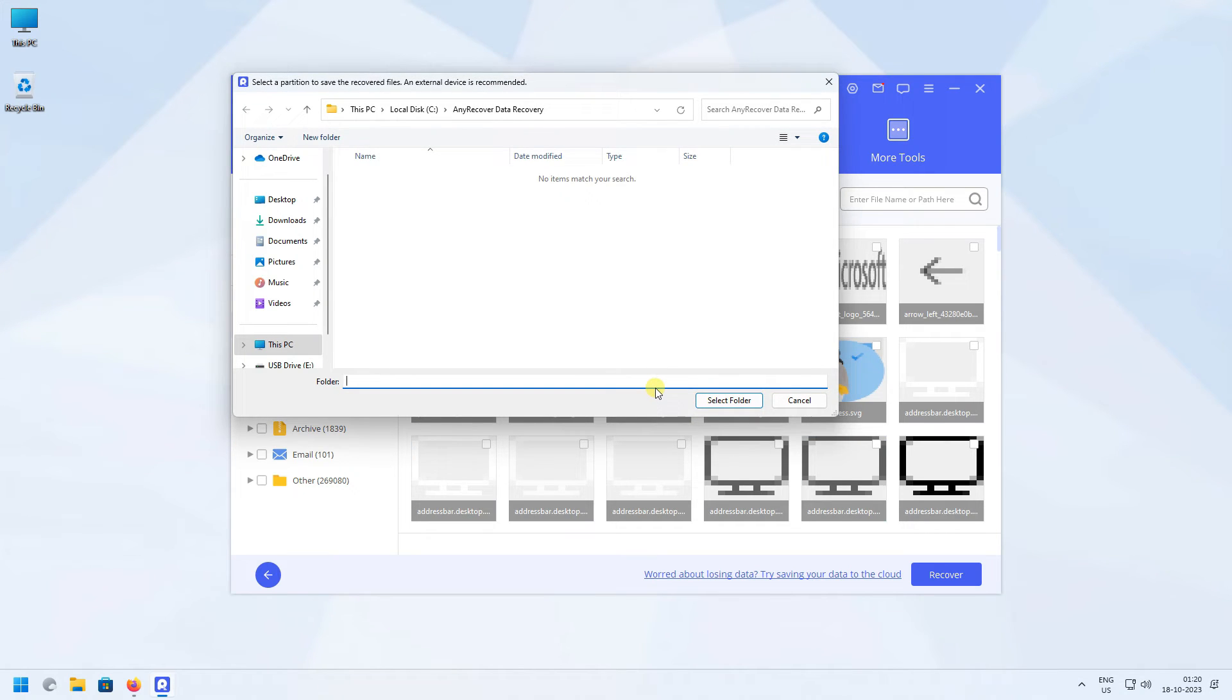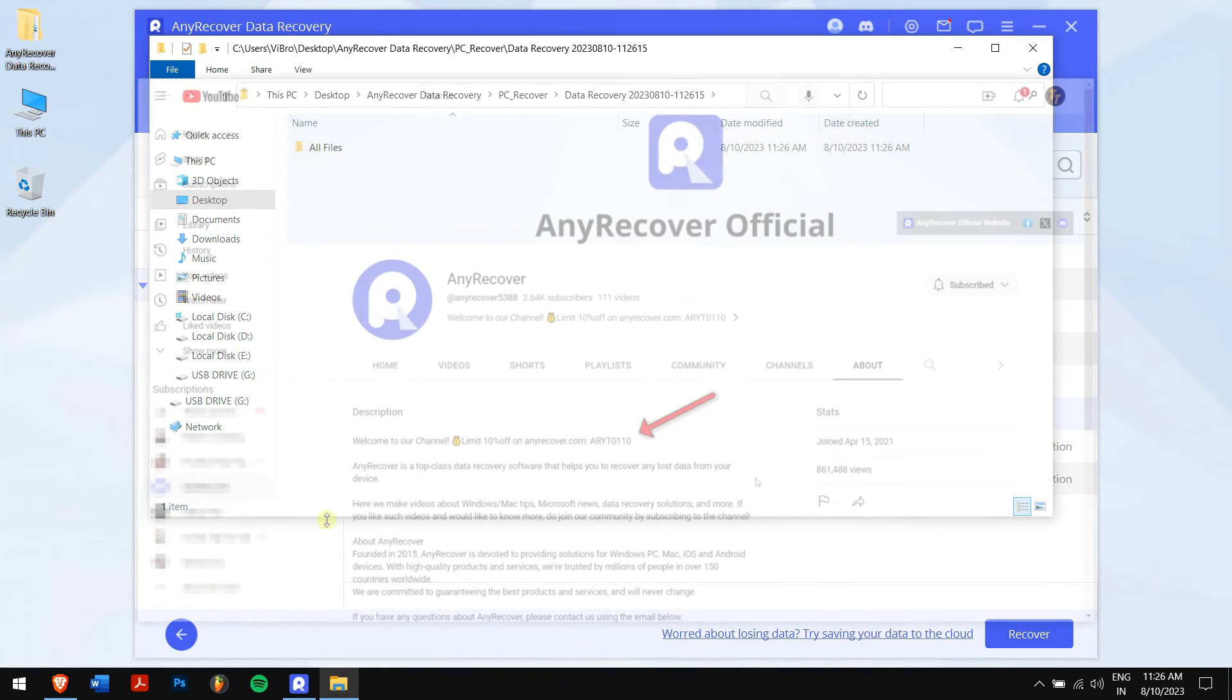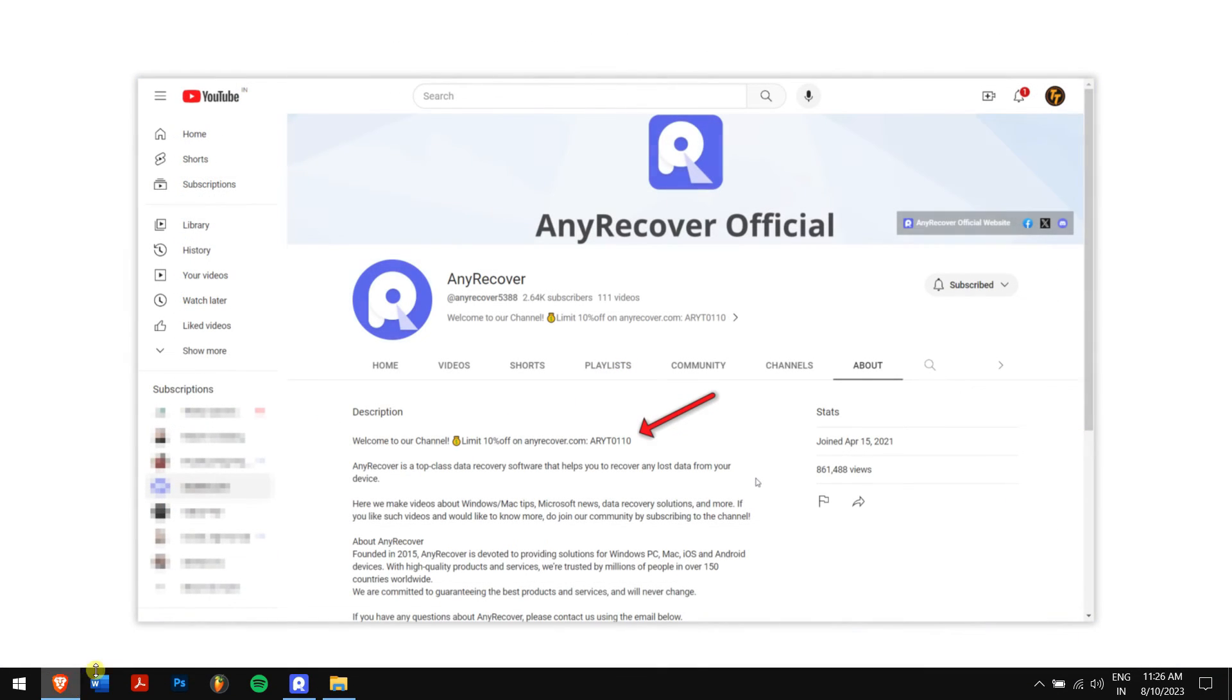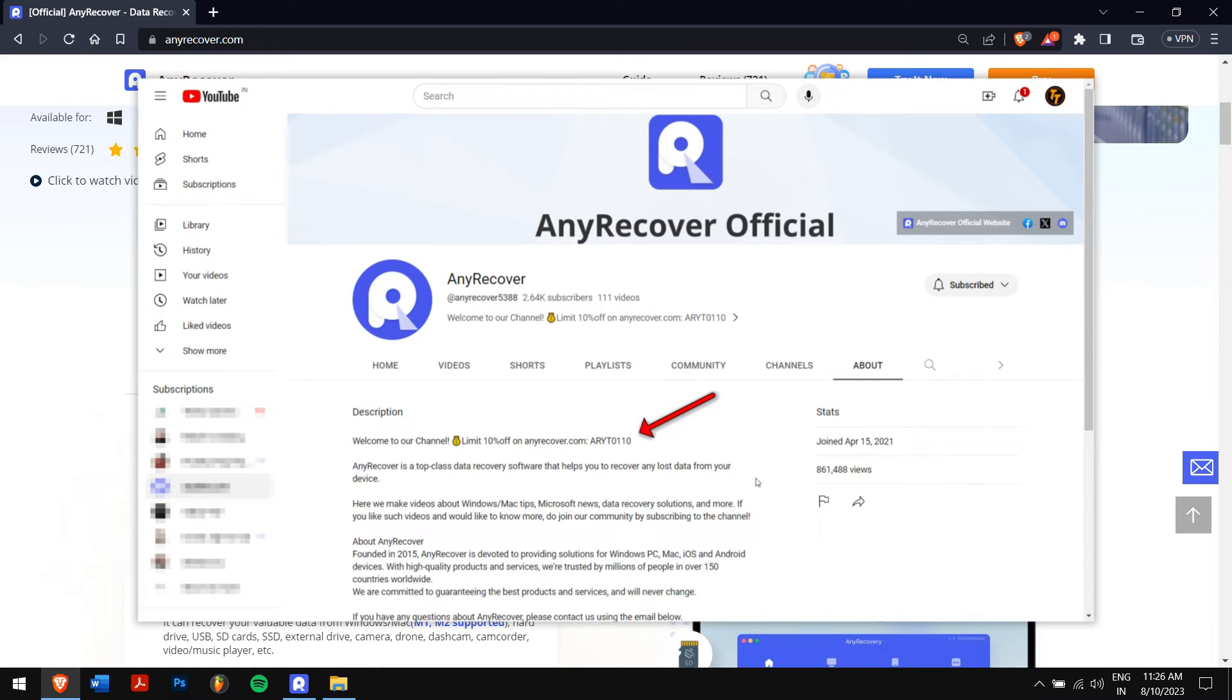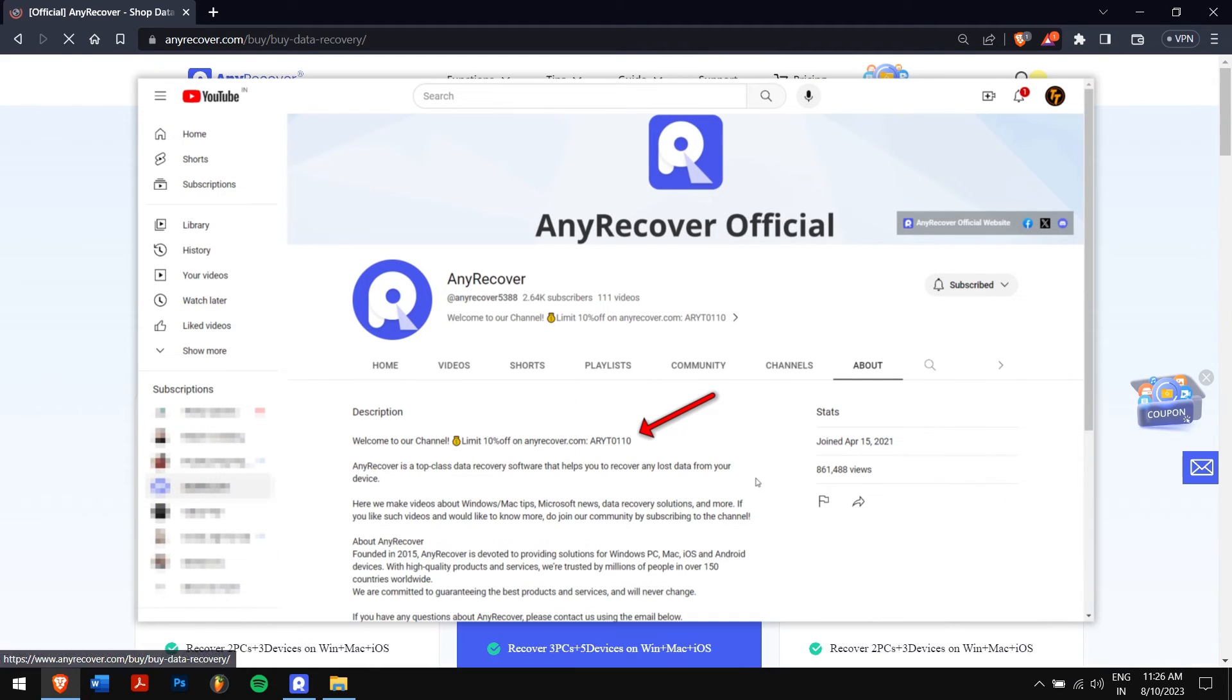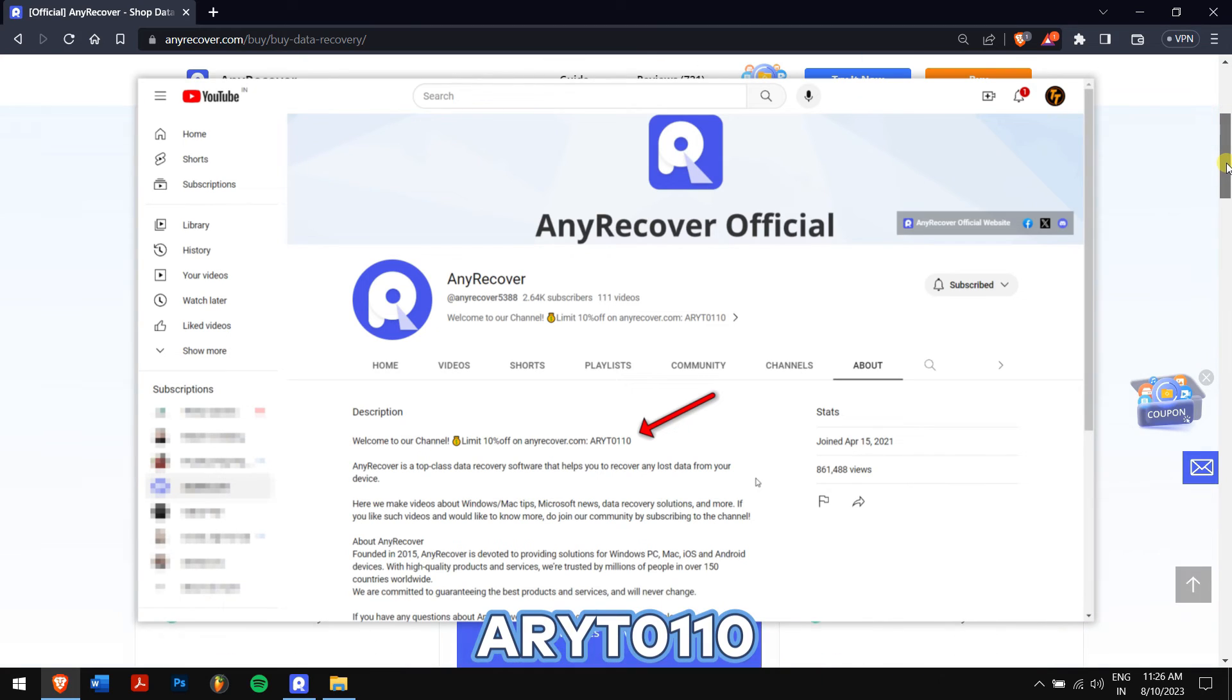Select the location where you want to save your recovered files, and you're done. As we mentioned before, don't forget to find the YouTube discount code on our channel home page.